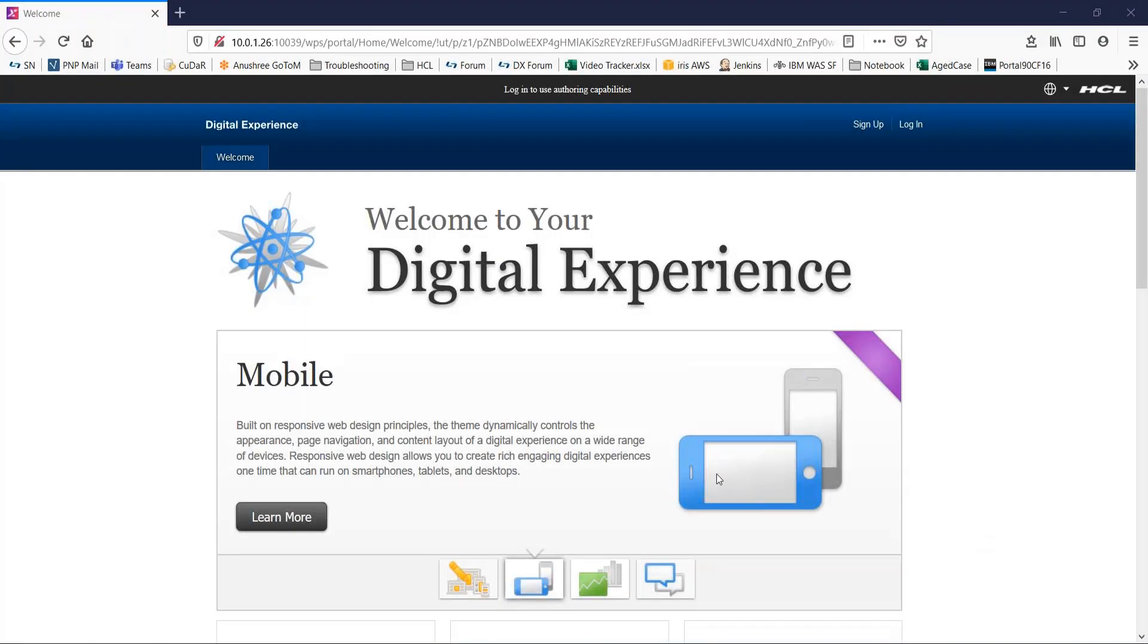Hi everyone, I'm Anushree from HCA Legitive Experience Portal Team and in this video, we will see how to create a WCM library and how to add it to a WCM authoring portal.